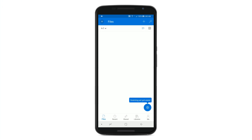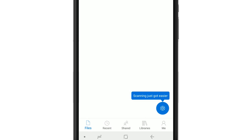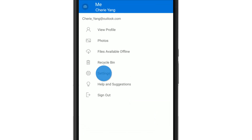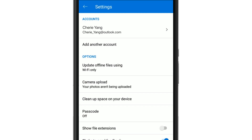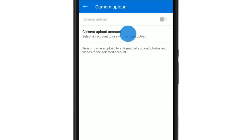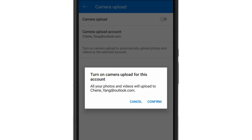Once setup is complete, you can adjust your settings at any time. For example, if you aren't currently syncing your photos and videos with OneDrive, you can turn Sync On by selecting Me, then Settings, then Camera Upload. Choose which OneDrive account you want to sync with, turn on the toggle, and confirm your selection.